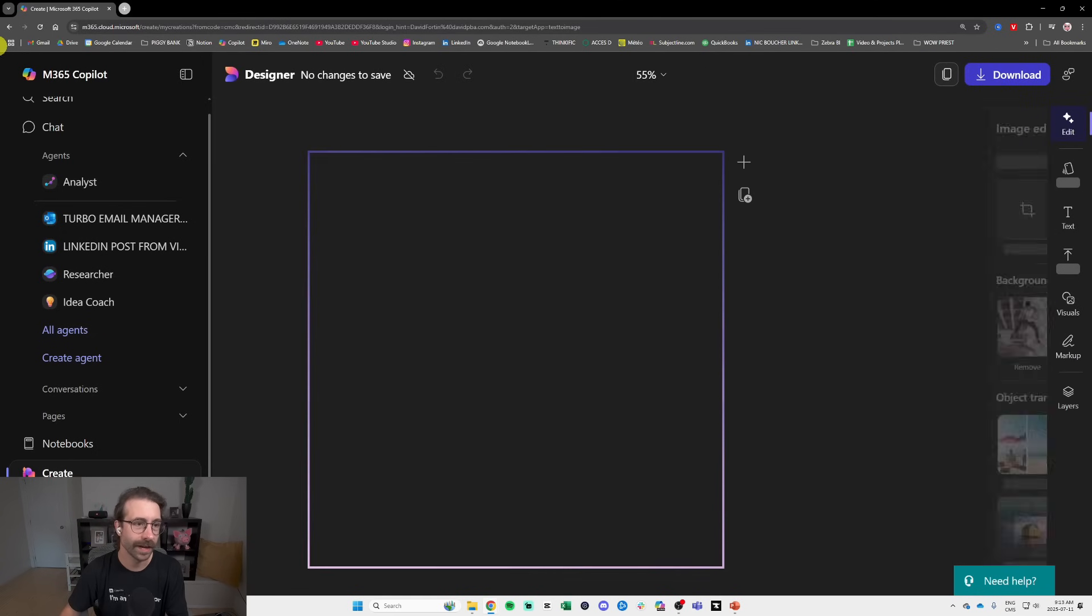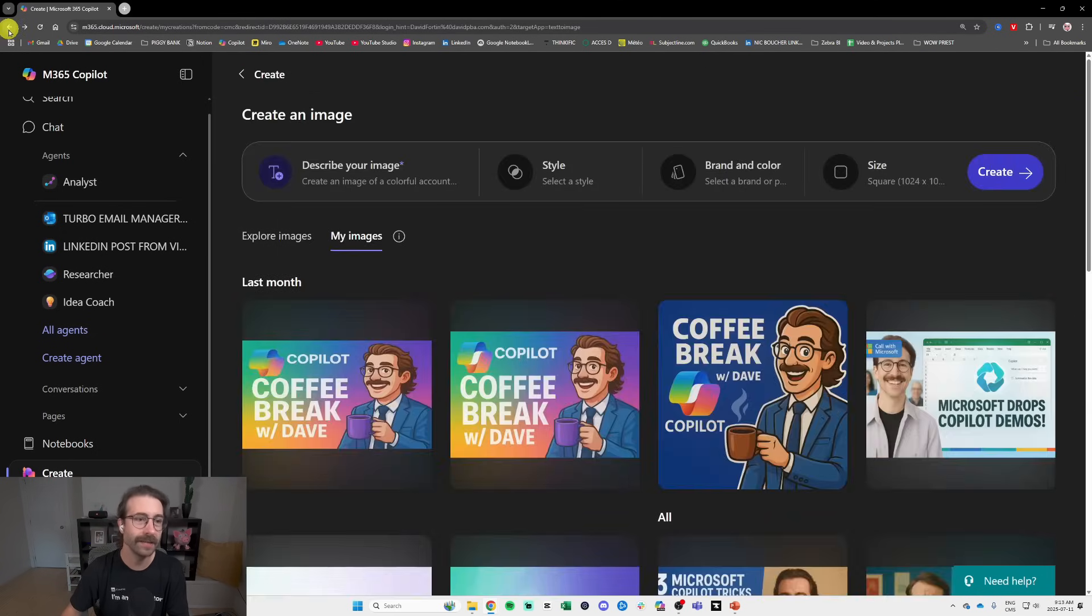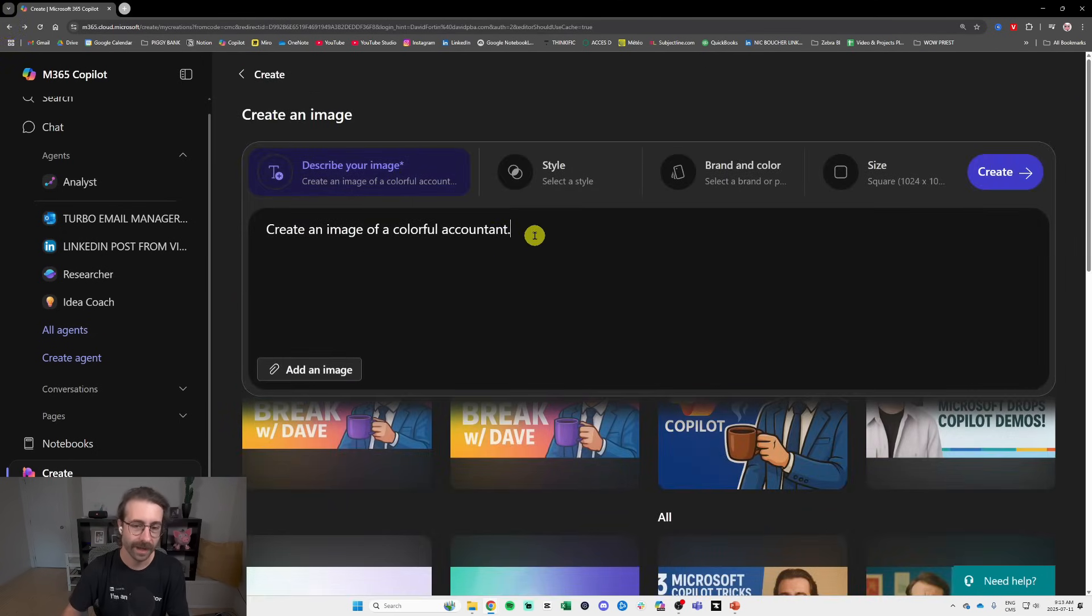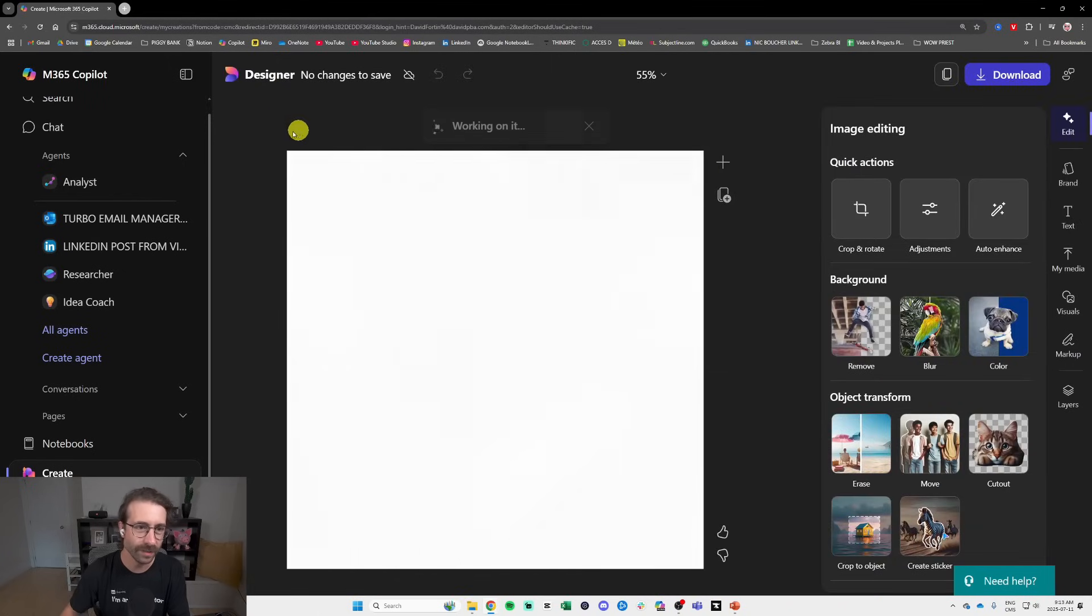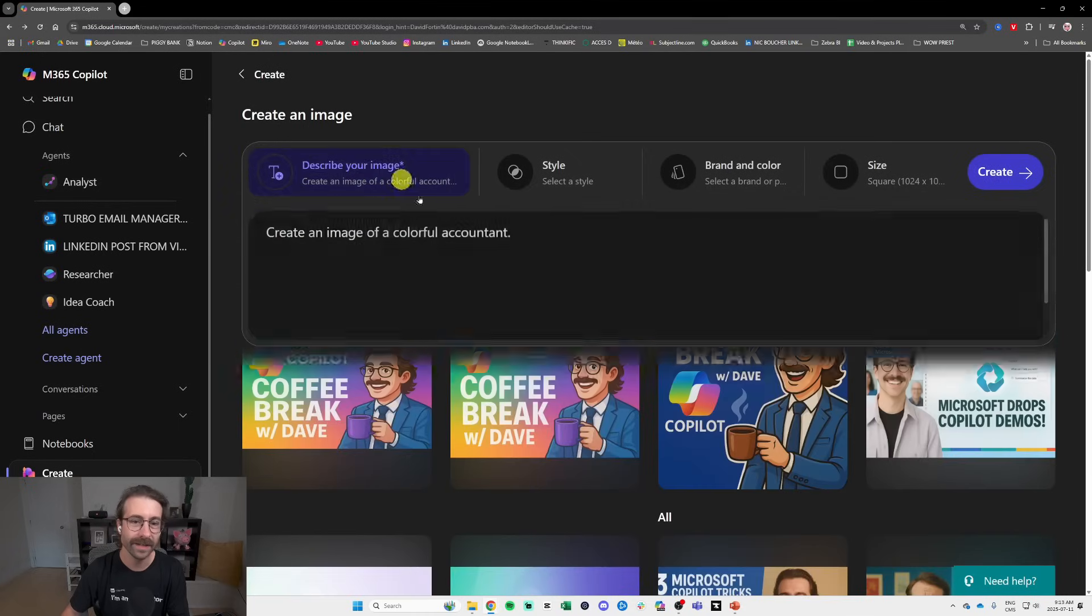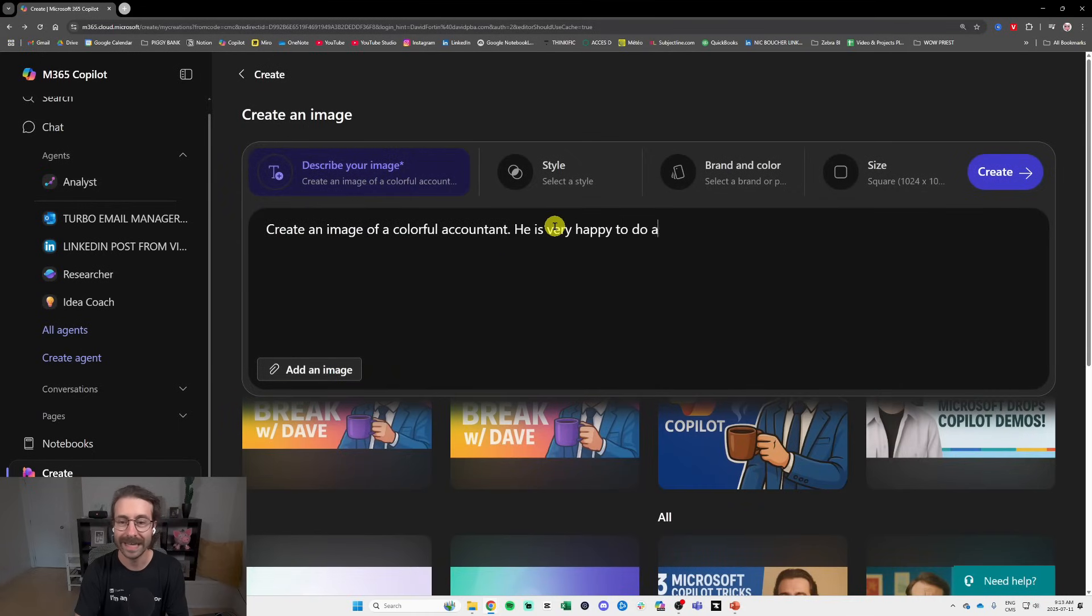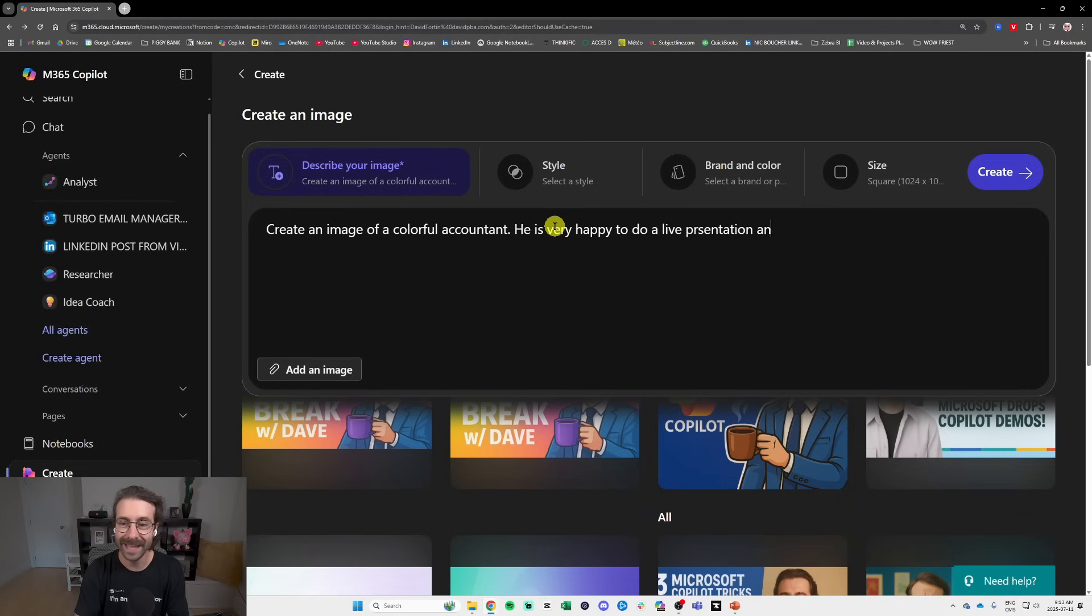Oh shoot, that's not what I wanted. I didn't mean to press Enter. I meant to press Shift Enter but it seems like it's not working. So I will say he is very happy to do a live presentation and there is